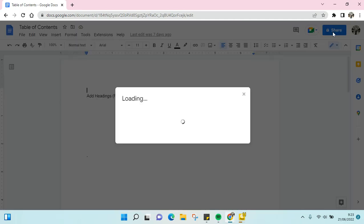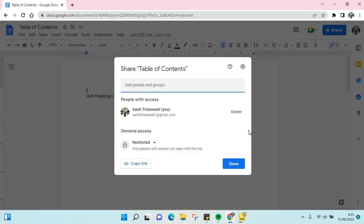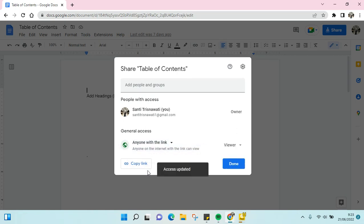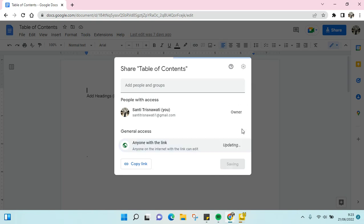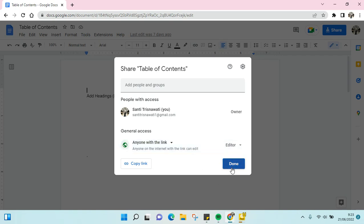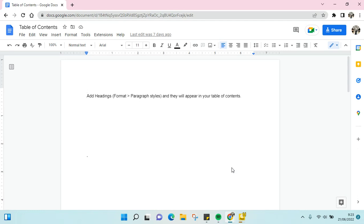Click on Share, and then under General Access change it from Restricted to Anyone with the link. Then set the permission to Editor. Now anyone on the internet who has the link to this file can edit it, making the file editable to everyone.